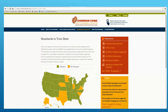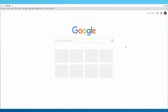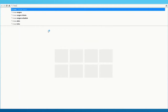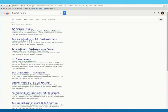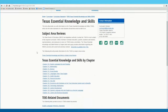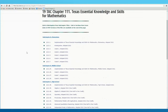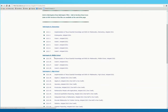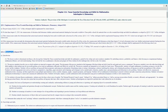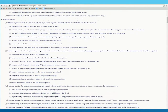If your state does not participate, you can easily find your state's learning standards as well. As you are searching, look for the .gov links — those are your best bet for finding the official adopted state standards. You'll click on Mathematics and choose elementary, middle school, or high school. Then you can read the standards for your grade level. Again, this will vary a bit from state to state depending on their website.